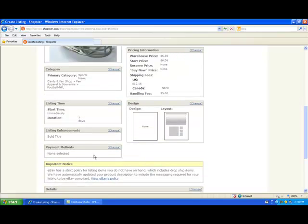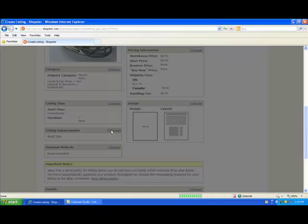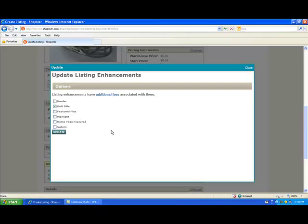The other pieces I want to bring your attention to in this listing are, first and foremost, the listing enhancements. Listing enhancements do cost extra within eBay. They're definitely great because they typically make your listing stand out a bit more, but eBay charges a bit extra for them, so choose carefully.